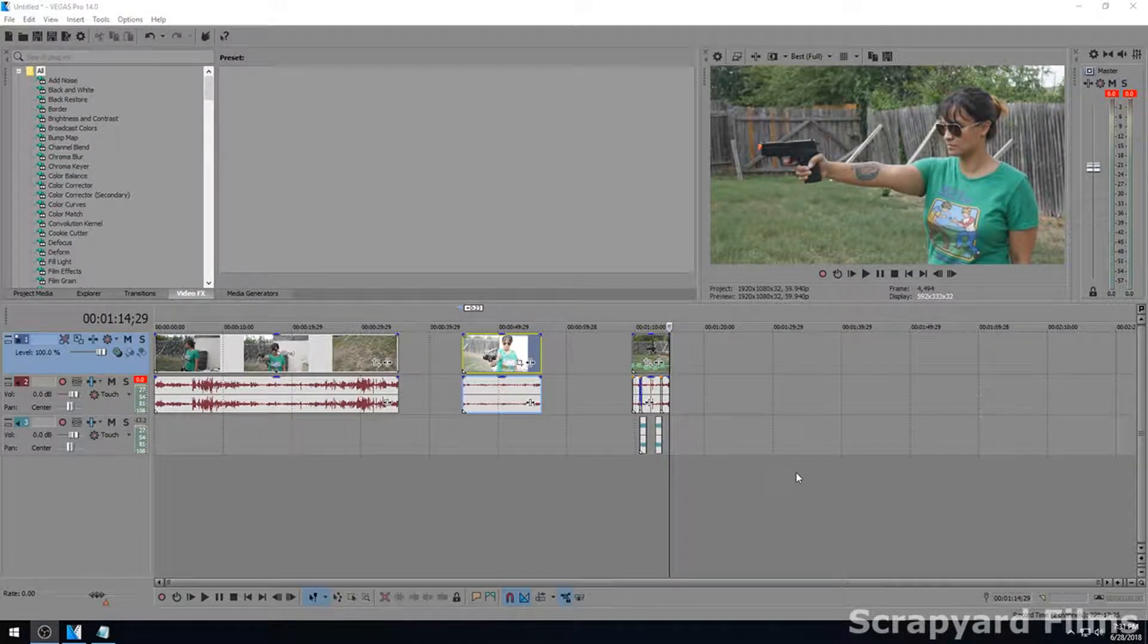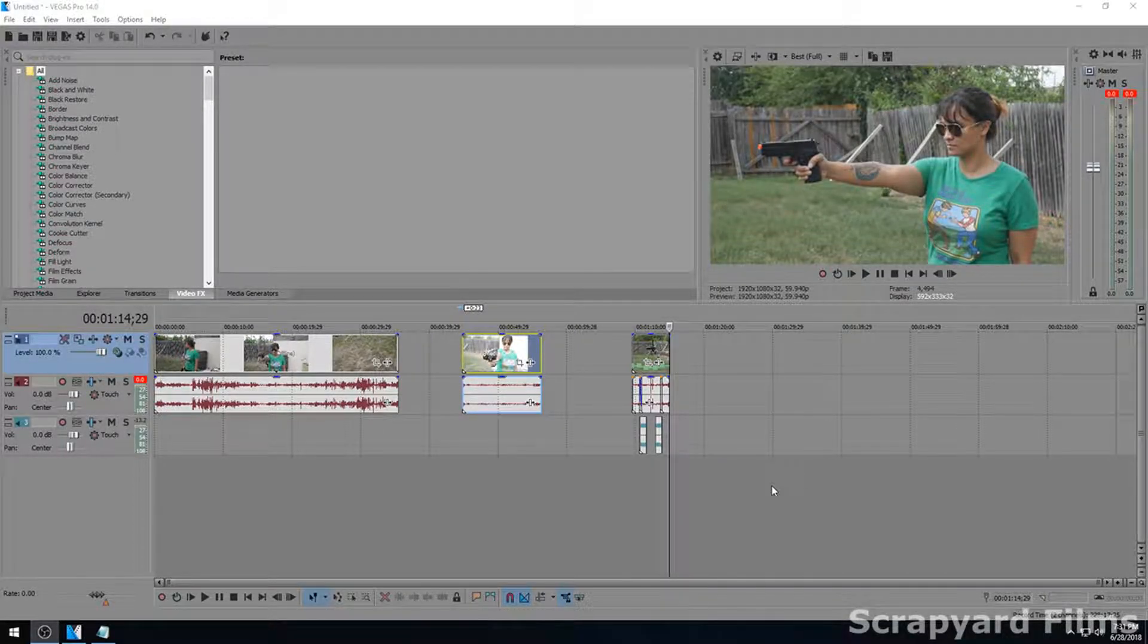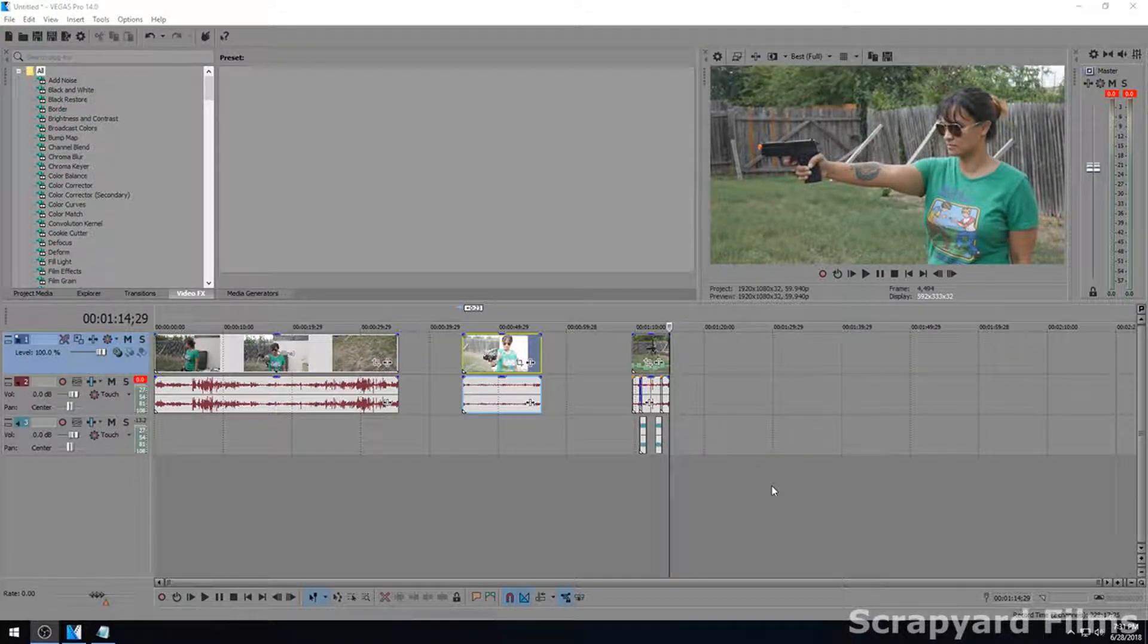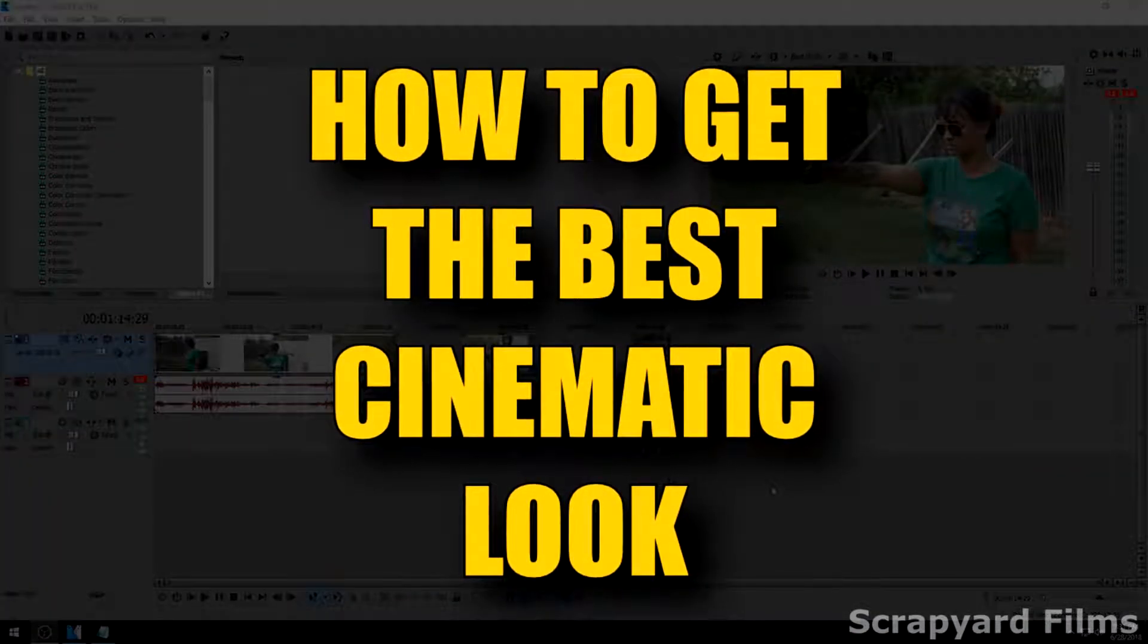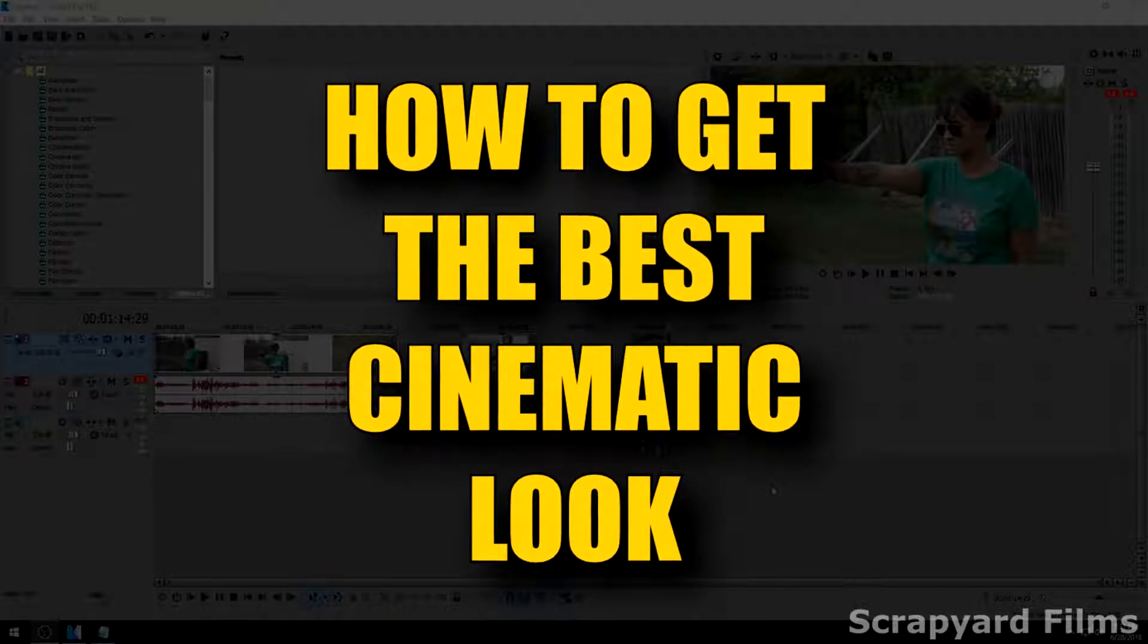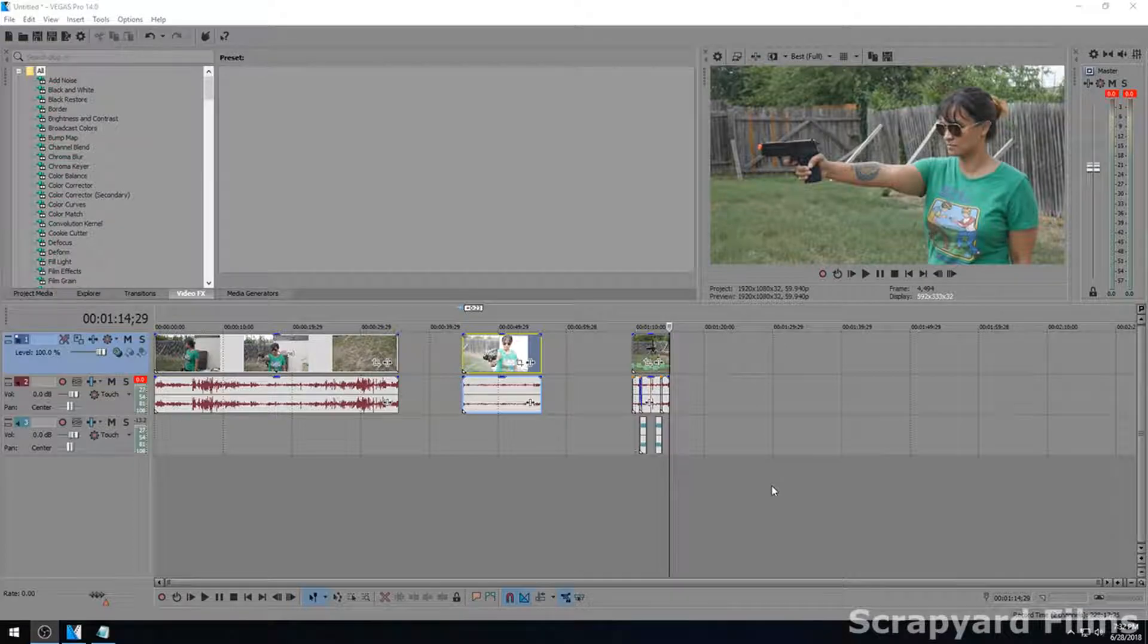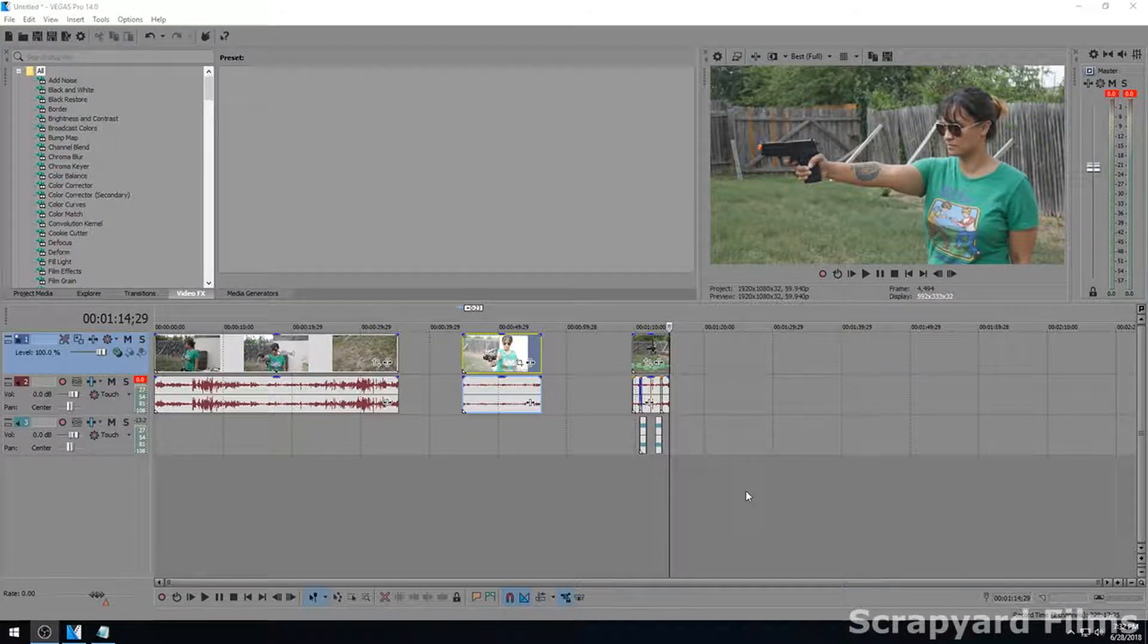Hey everyone, Josh here with another video tutorial for Sony Vegas 13, 14, and 15. I'm going to be using Sony Vegas 14 for this video and this is going to show you how to get the best cinematic look and project settings and an explanation of all of it for your footage.